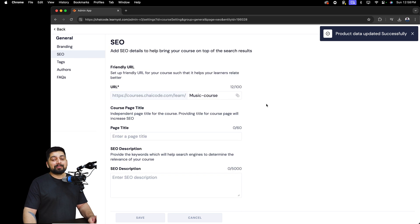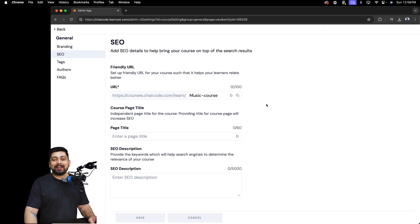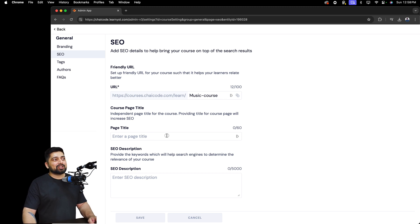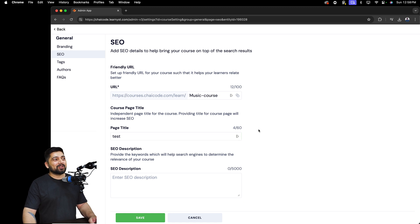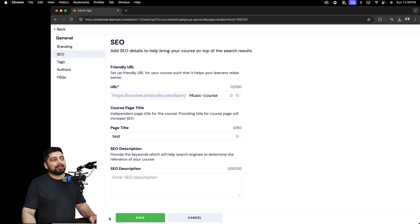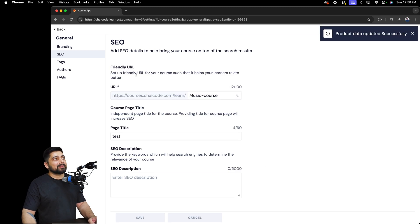Next is SEO. Your course needs to be listed on Google and other search engines. Give it a nice, memorable URL that's easy to access. Go ahead and give your page a title and write an SEO description so your course can be featured in search results. Go ahead and save.